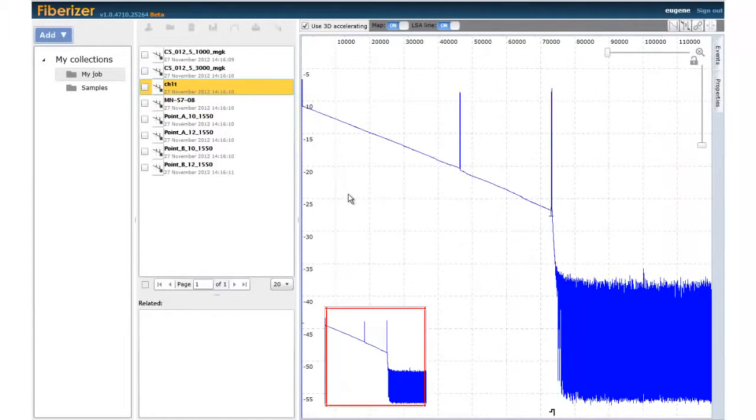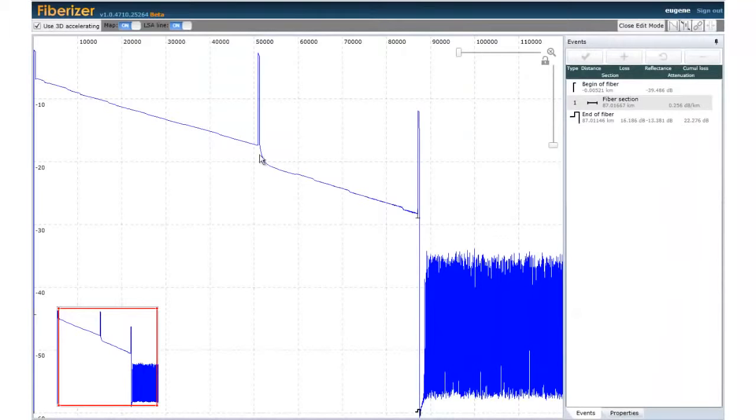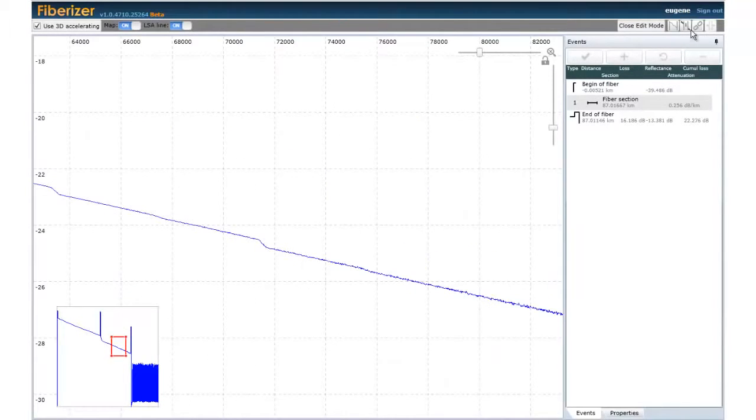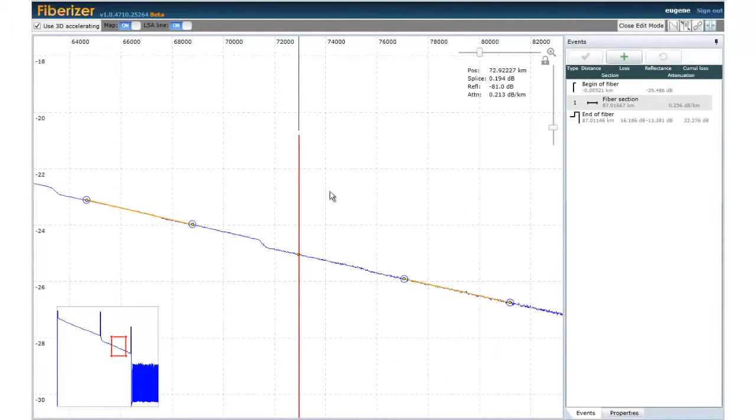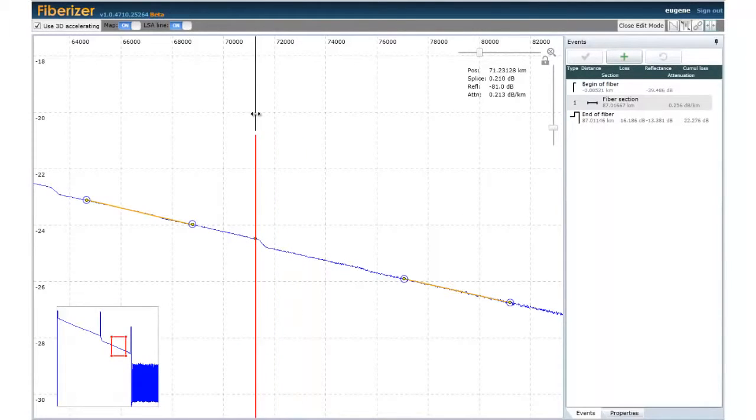For deeper analysis, you can enter the edit mode. Here, you can add, edit or delete your trace events and change the trace properties.